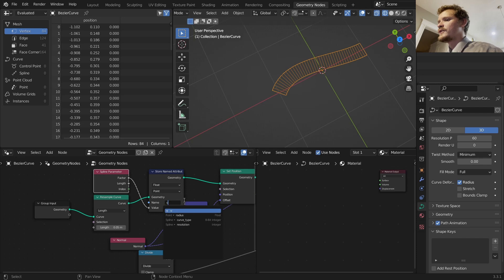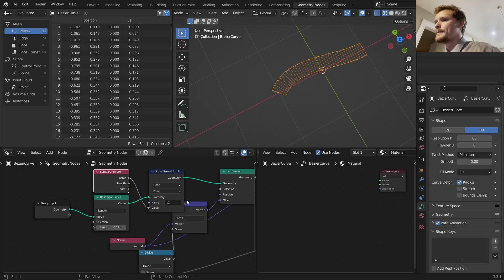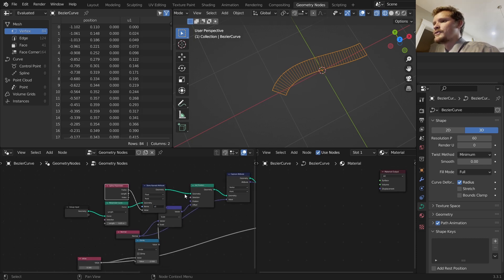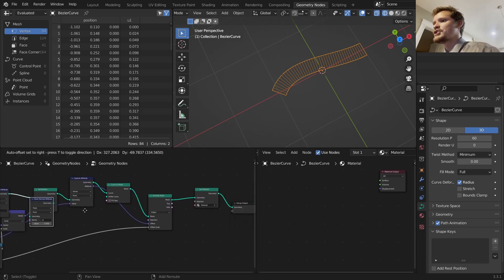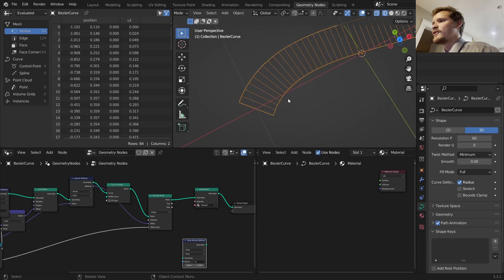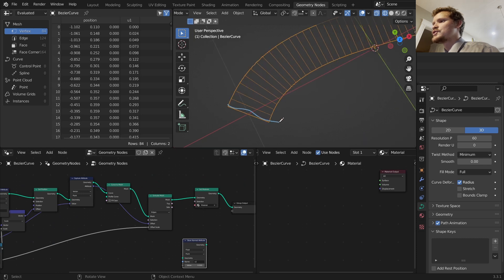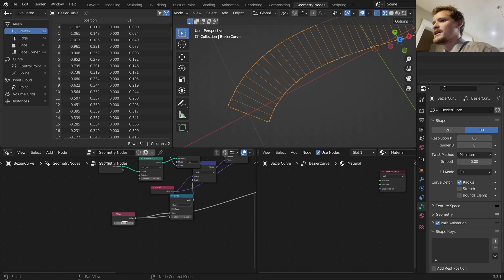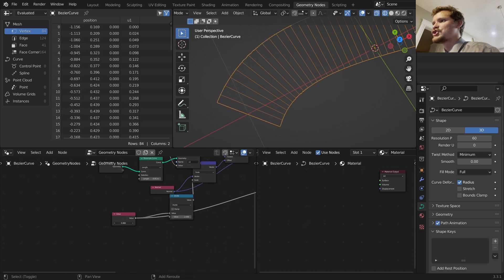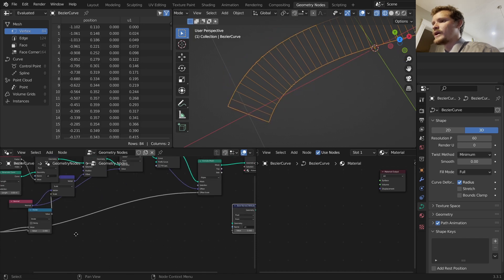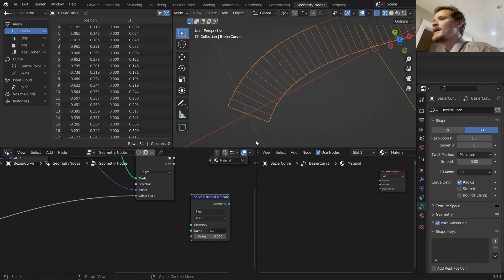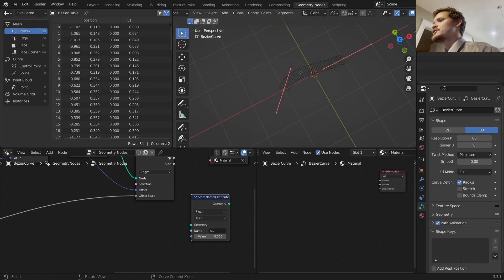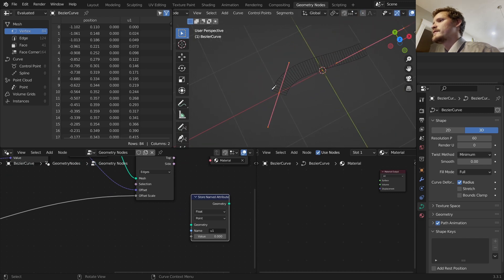This is a node that can send information right to the shader editor. What information do I want to send? The parameter, the spline parameter factor. This tells us a number between zero and one, zero being at the start, one being at the end of where we are along the curve. I'm going to call this variable U1.